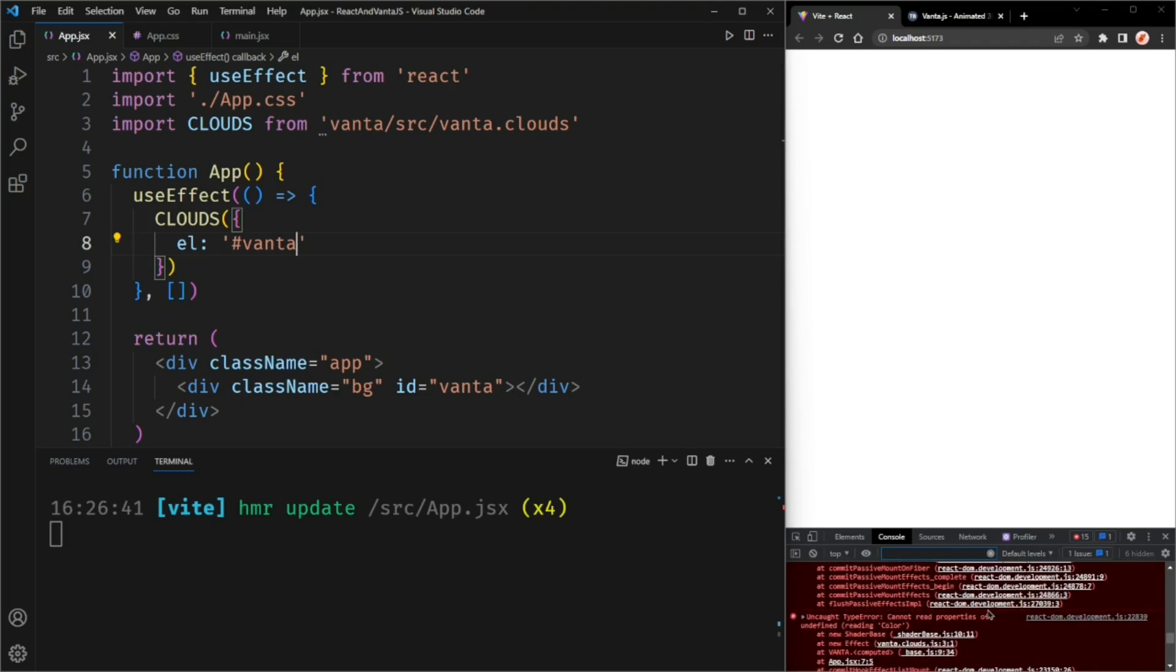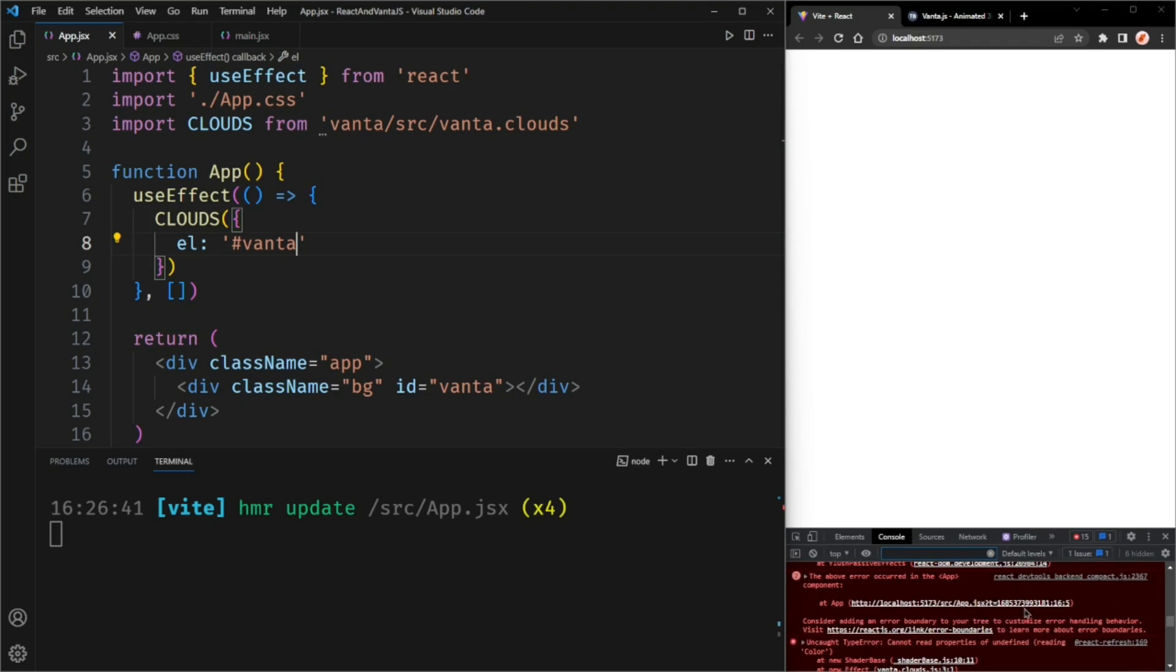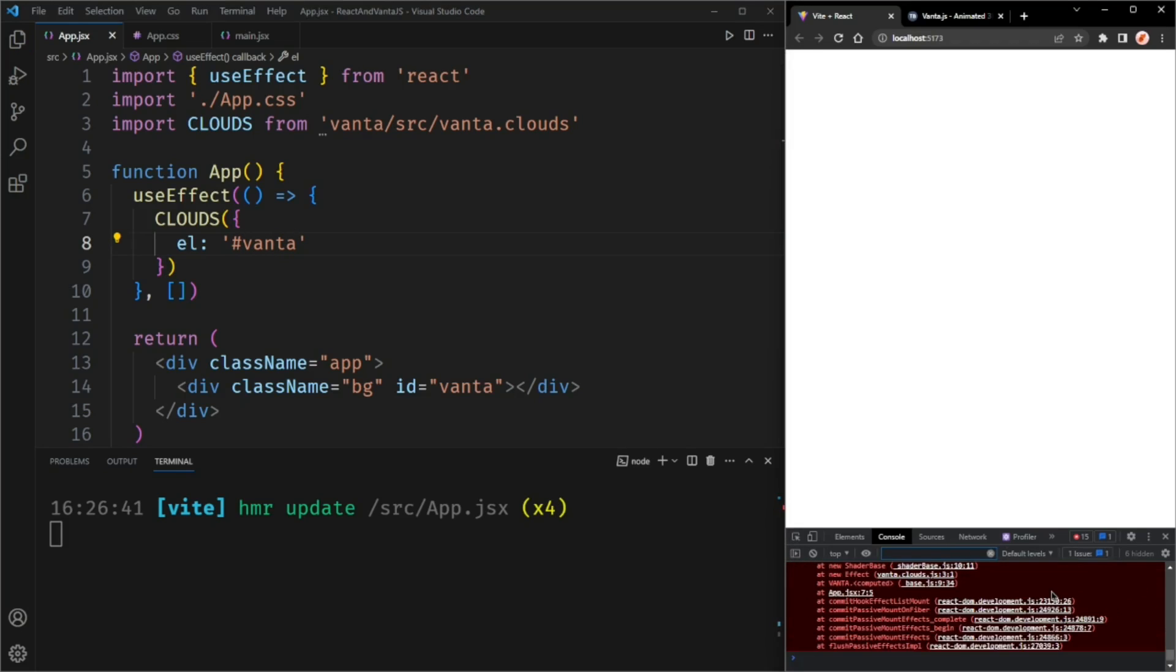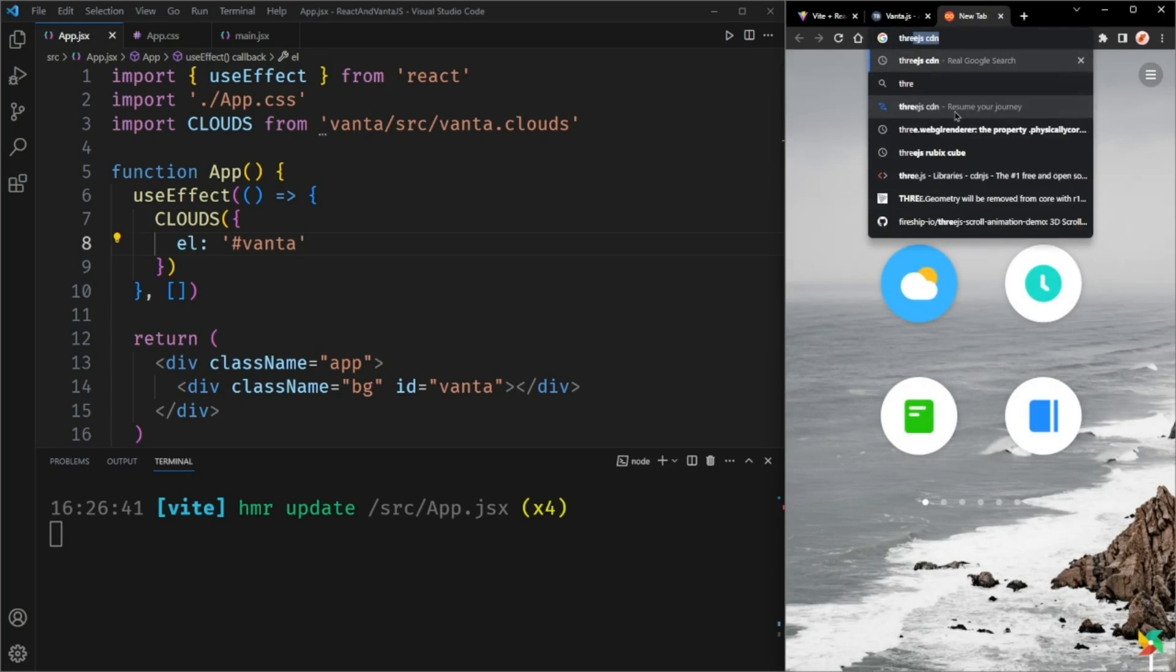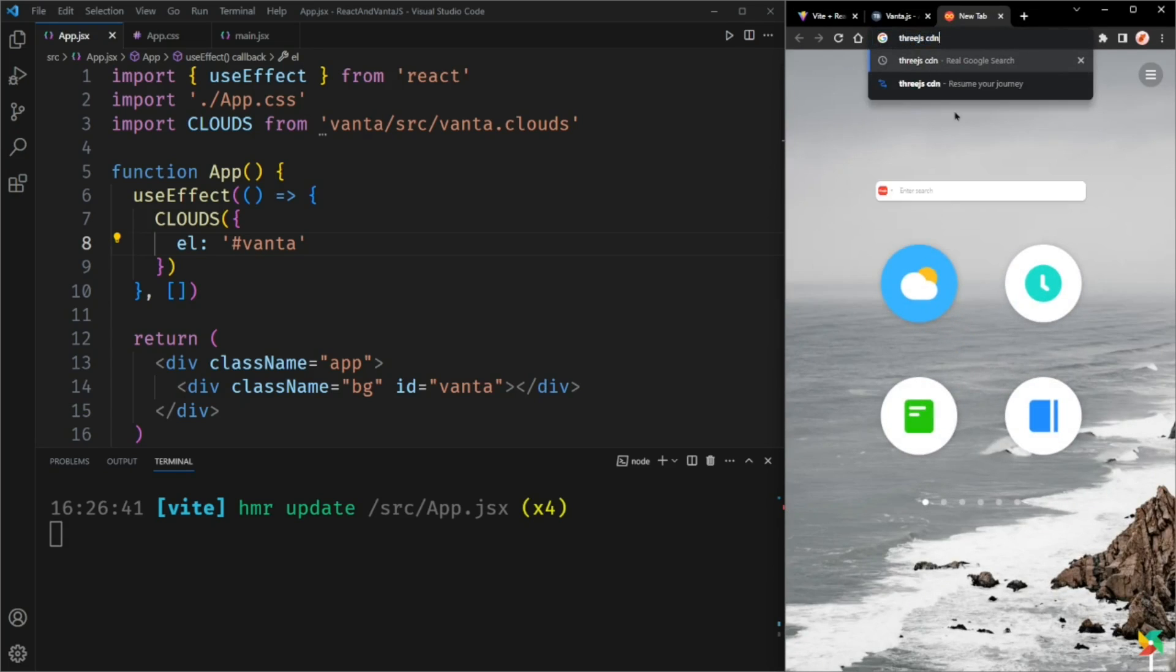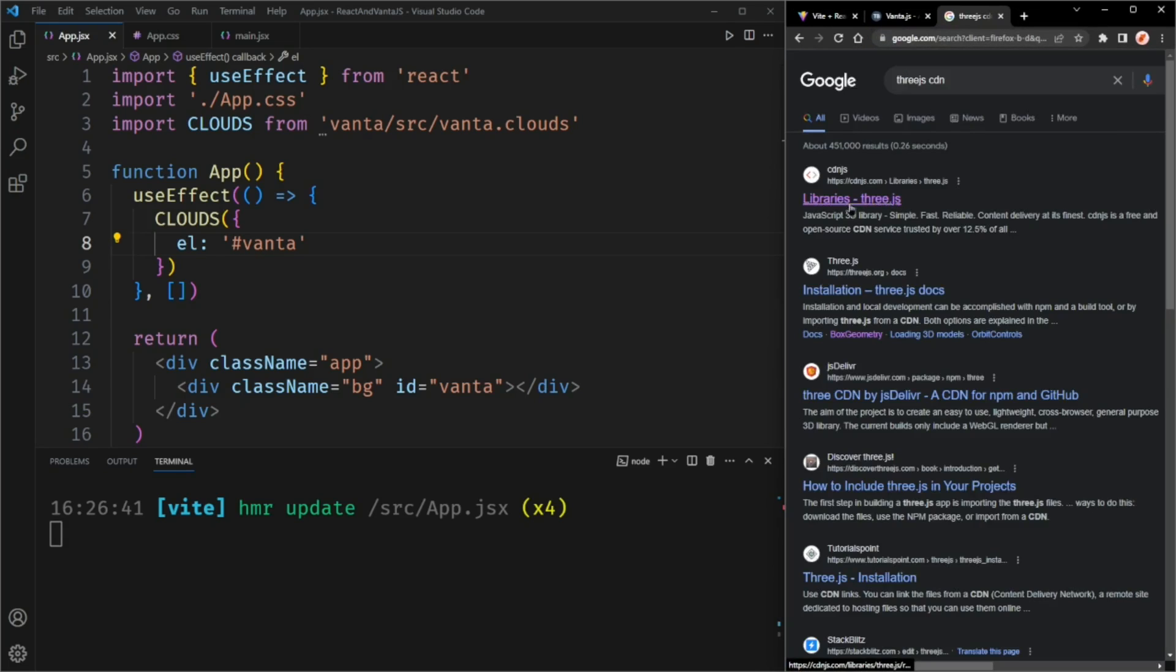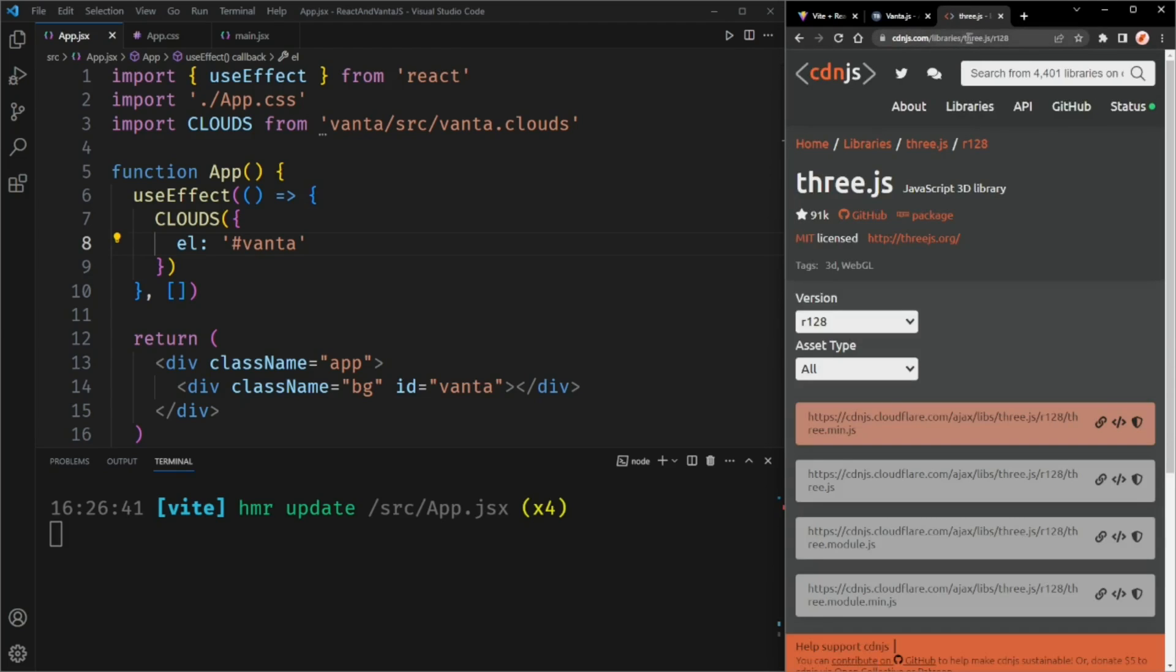This is giving us an error because Vanta.js wants us to use the Three.js CDN. And that's a bit weird because usually NPM packages come with all their libraries pre-installed, but not Vanta.js. So let's search for Three.js CDN and click the first link. I'll also put a link to this website in the description below. I'll copy the script tag for the minified version.